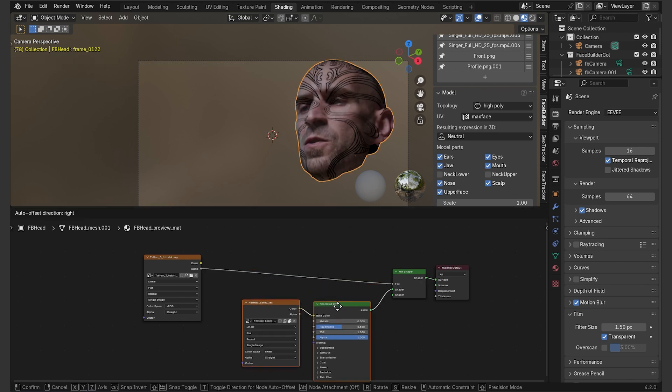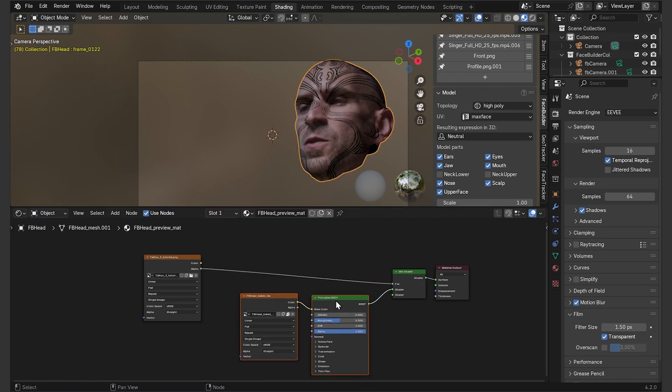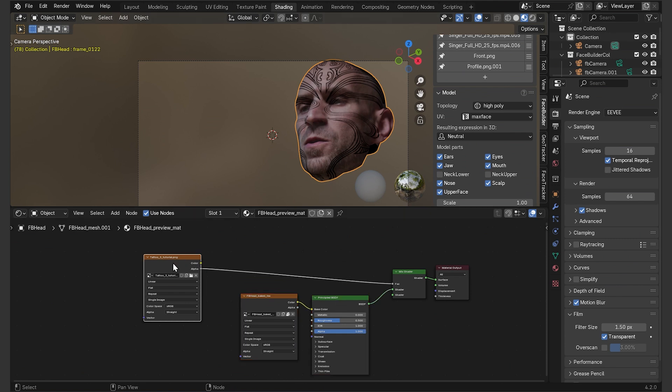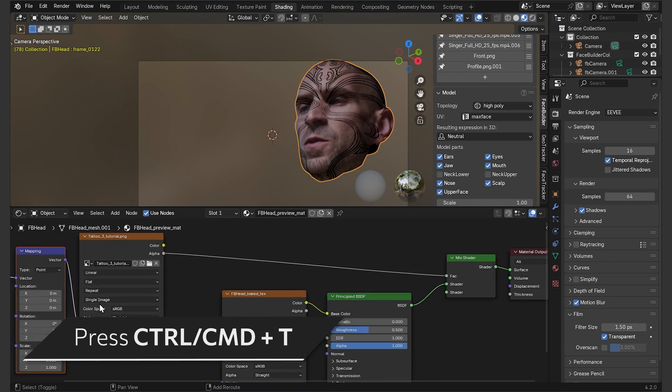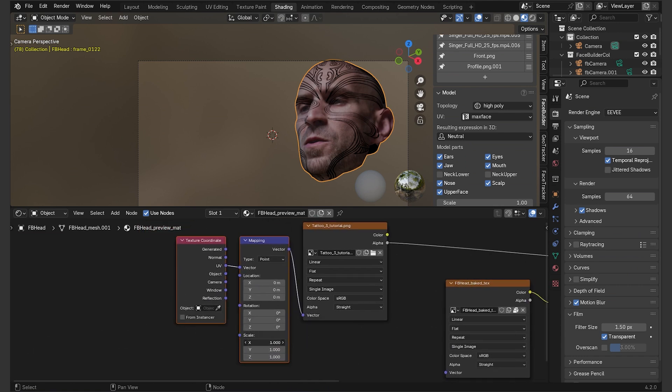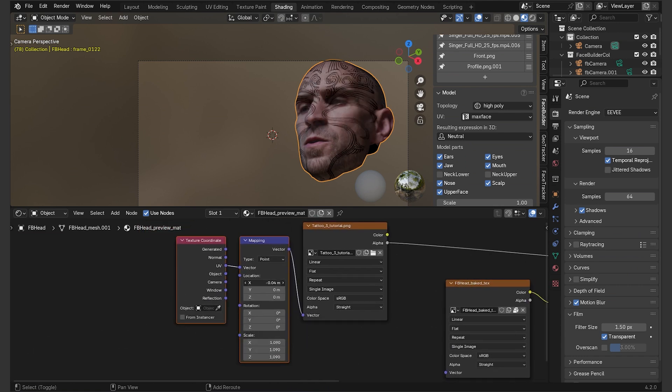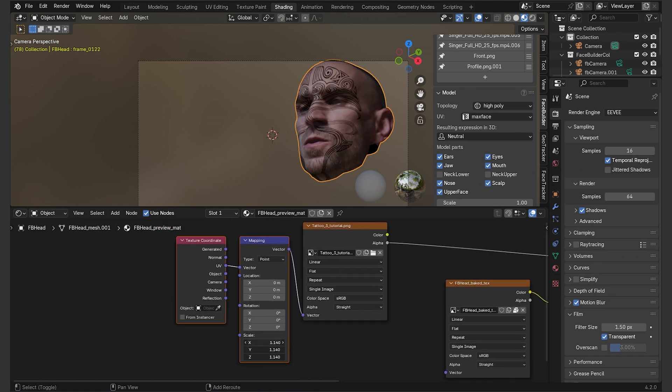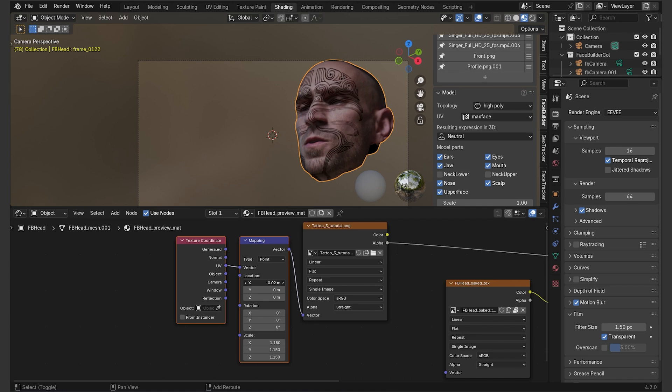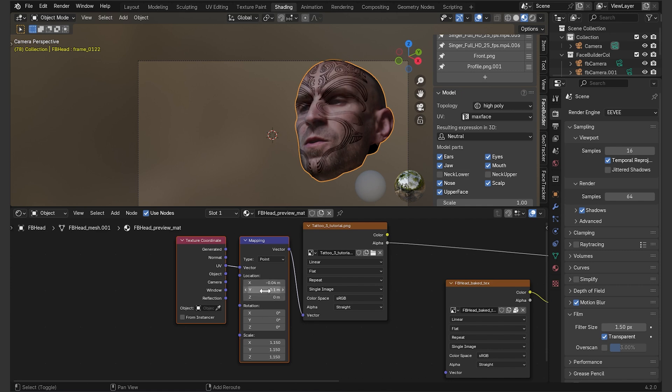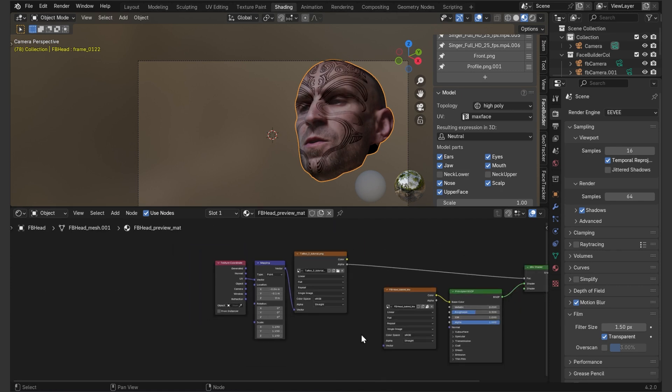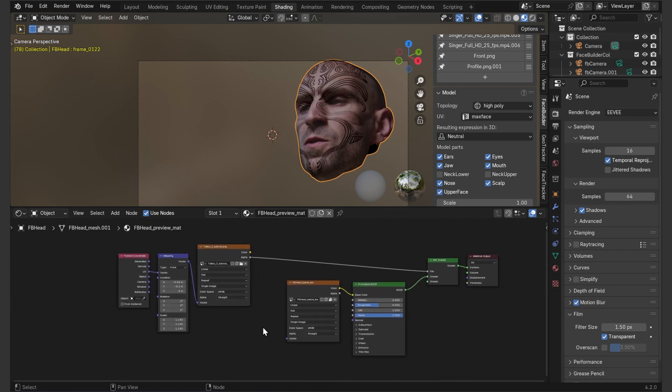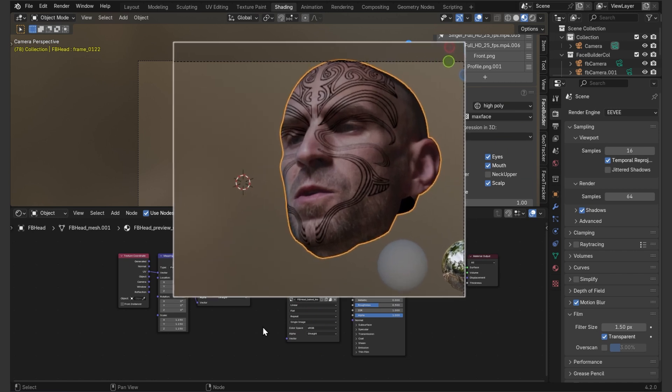Add the mix shader node in between these two and then plug my tattoo alpha output into the fac here. That gets the tattoo all over the face, so I need to scale it down and locate it. Just select this image texture node and press CTRL T if you have the node wrangler add-on activated, which I'm pretty much sure you do. If not, you can just add one by one these texture coordinate and mapping nodes. OK, we have our tattoo in the right place on the face, but it looks more like something overlaid rather than inked in.